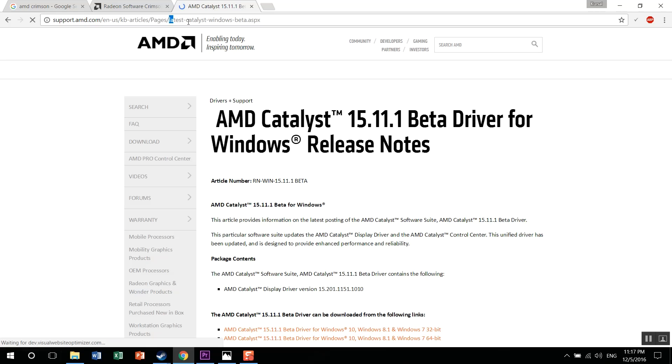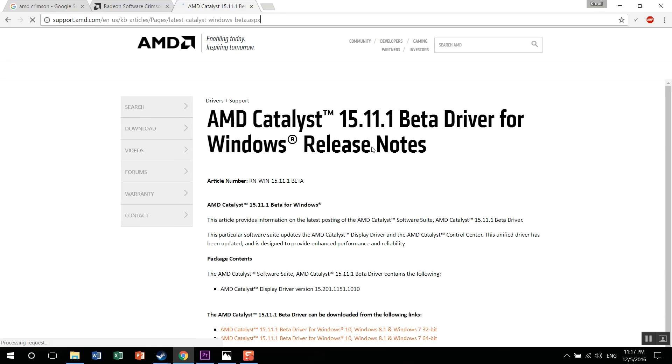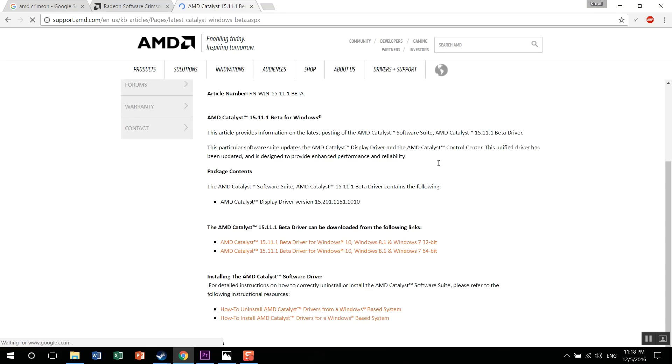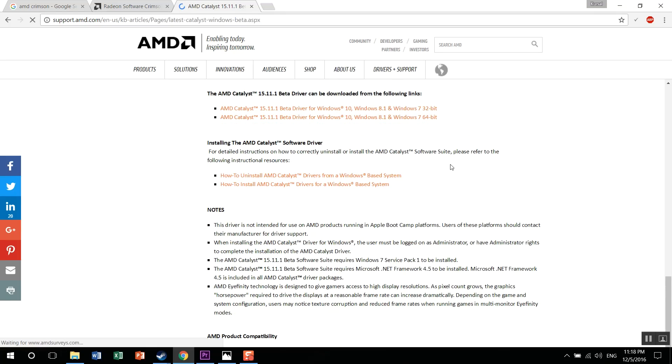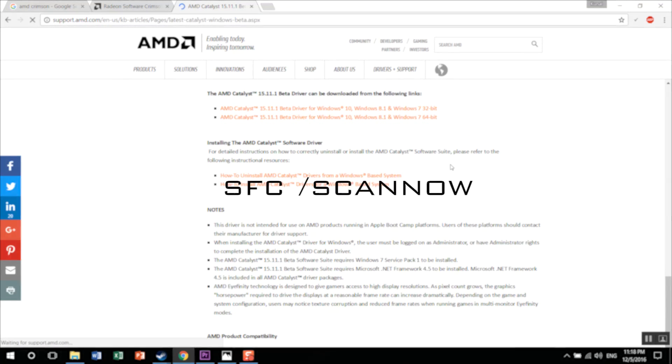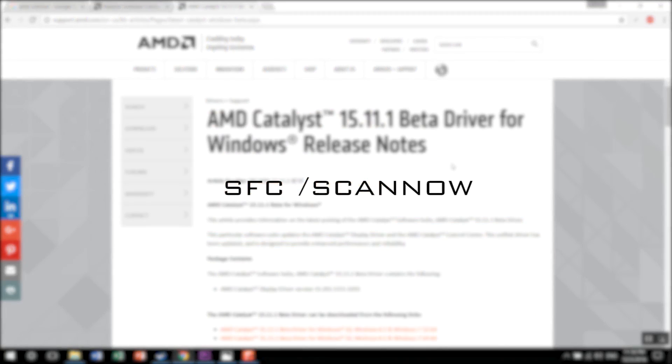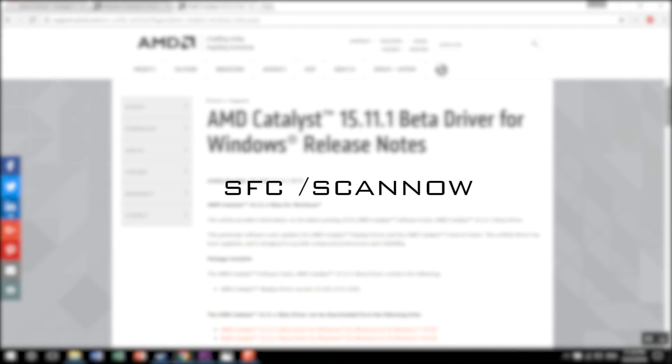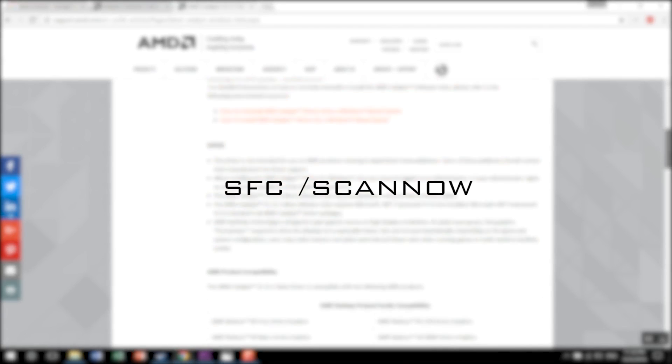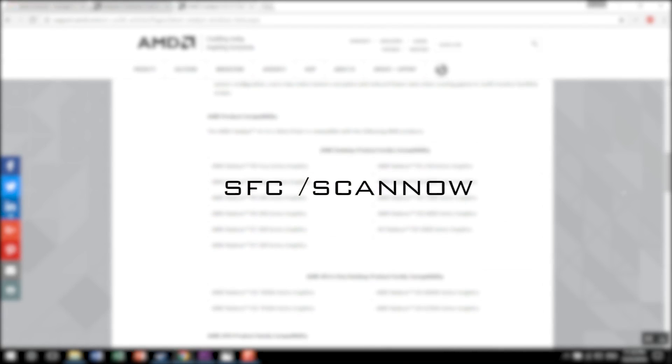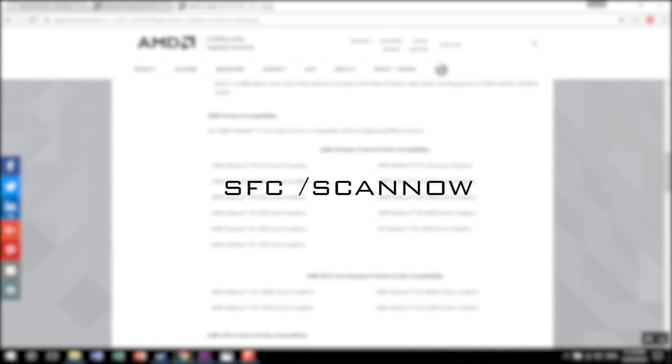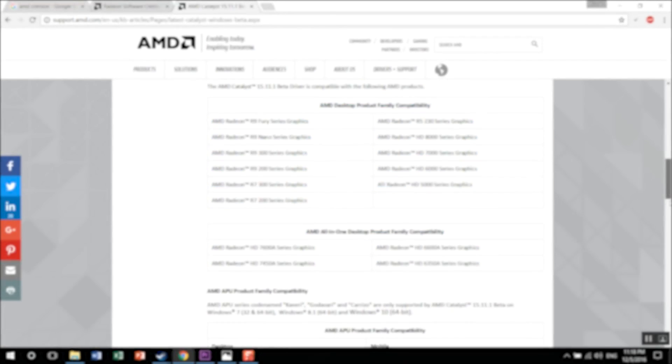Just go ahead and install the latest Catalyst drivers. And if you still have any problems like that, just do a Windows integrity check using this command. I'll paste this command in the description below. Just copy and paste this command in your command prompt, as easy as that. And I'm pretty sure if there's no hardware error, this will definitely fix your problem.